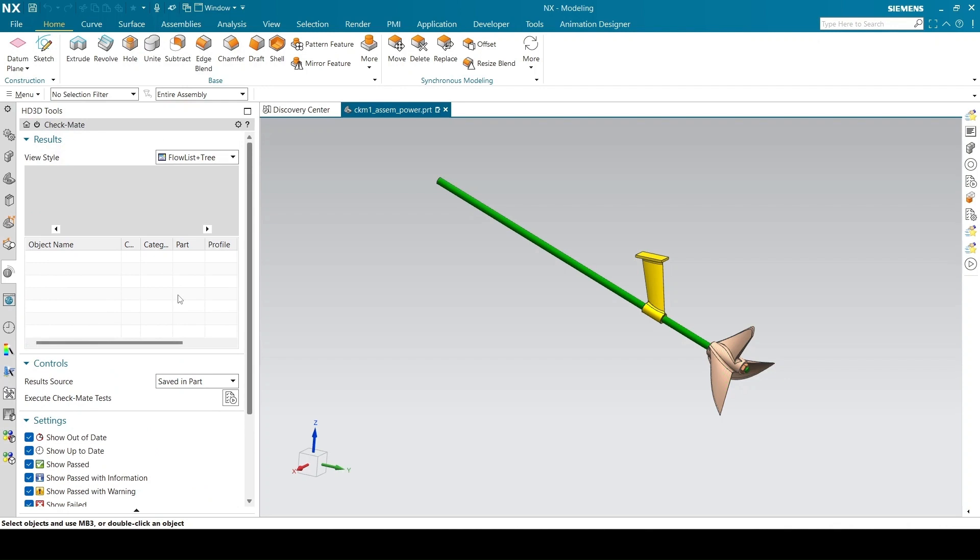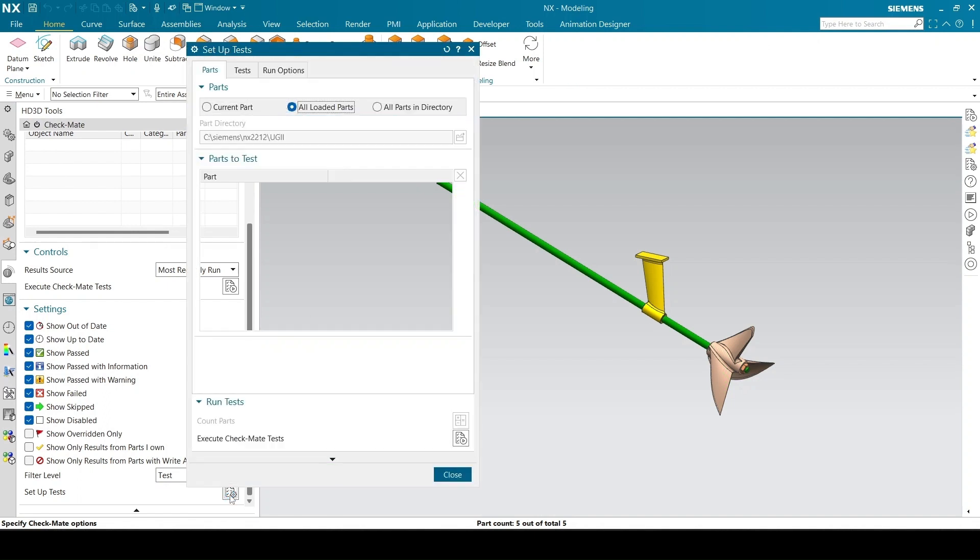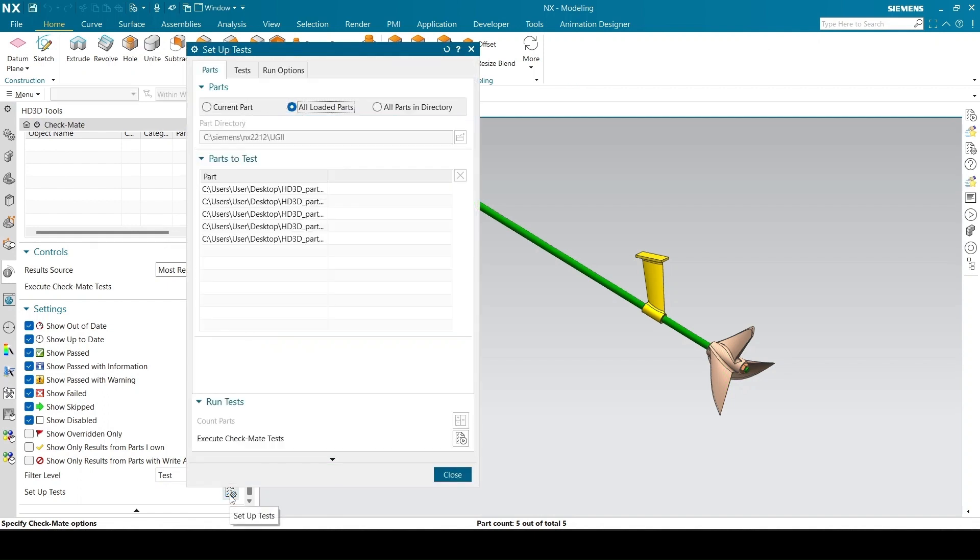Click on Setup tests in Settings group to set up the tests. Select All loaded parts option to test all parts.